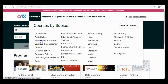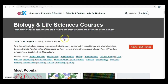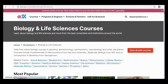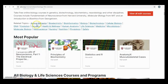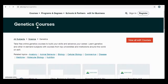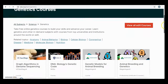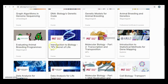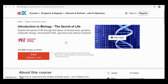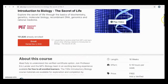From the courses, you have to choose Biology and Life Science, and then within Biology and Life Science choose Genetics. Here is a lot of courses — one of them is Introduction to Biology: The Secret of Life, and here is our course.